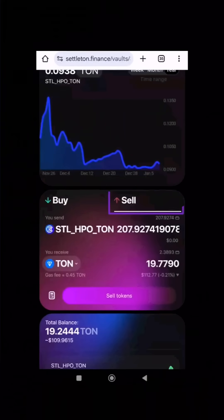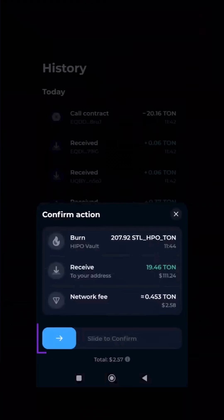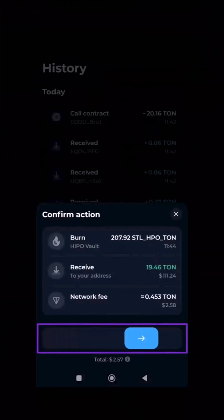When you decide to withdraw your liquidity, simply go to the Sell tab, sell your STL HPO TAN tokens, and confirm the transaction in your wallet.